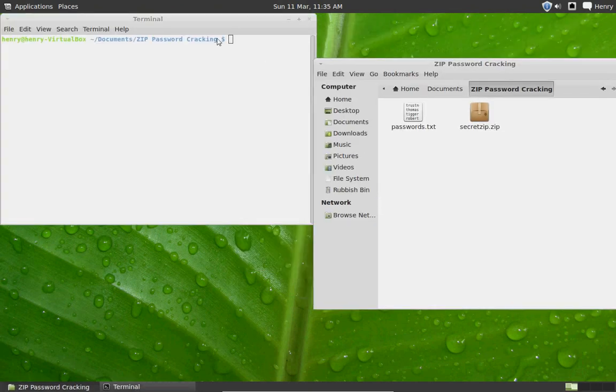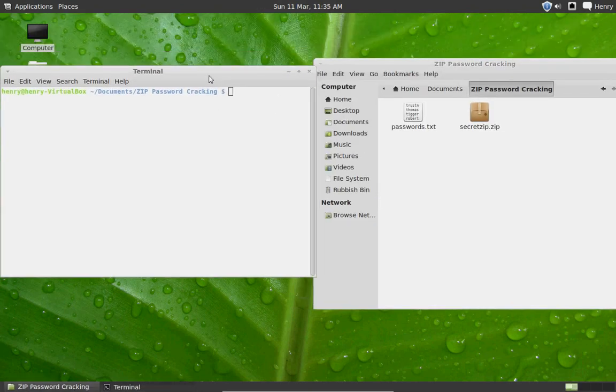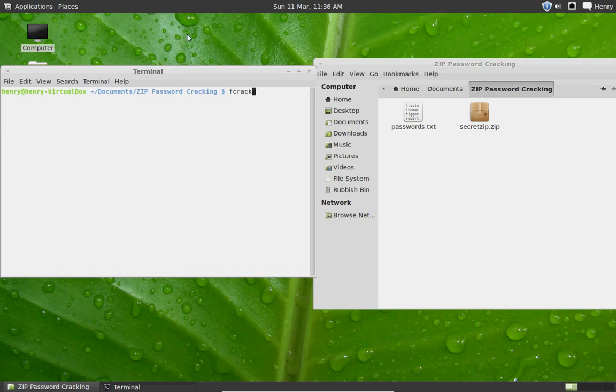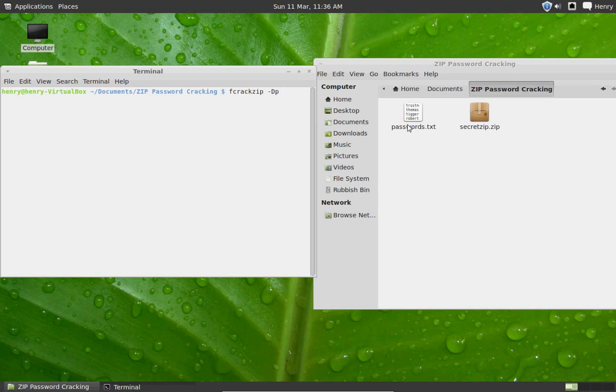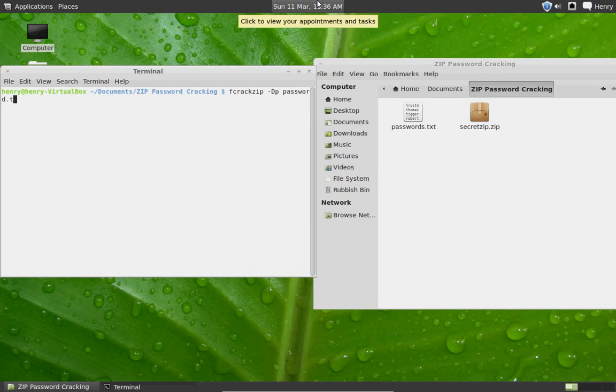And then I'm going to type in fcrackzip slash capital D, lowercase p, that's for a dictionary attack, this is the dictionary here. Then you're going to go name your password list, so password.txt, slash uv which will try the passwords for you, and then secret zip dot zip, obviously the file that I'm trying to work out.